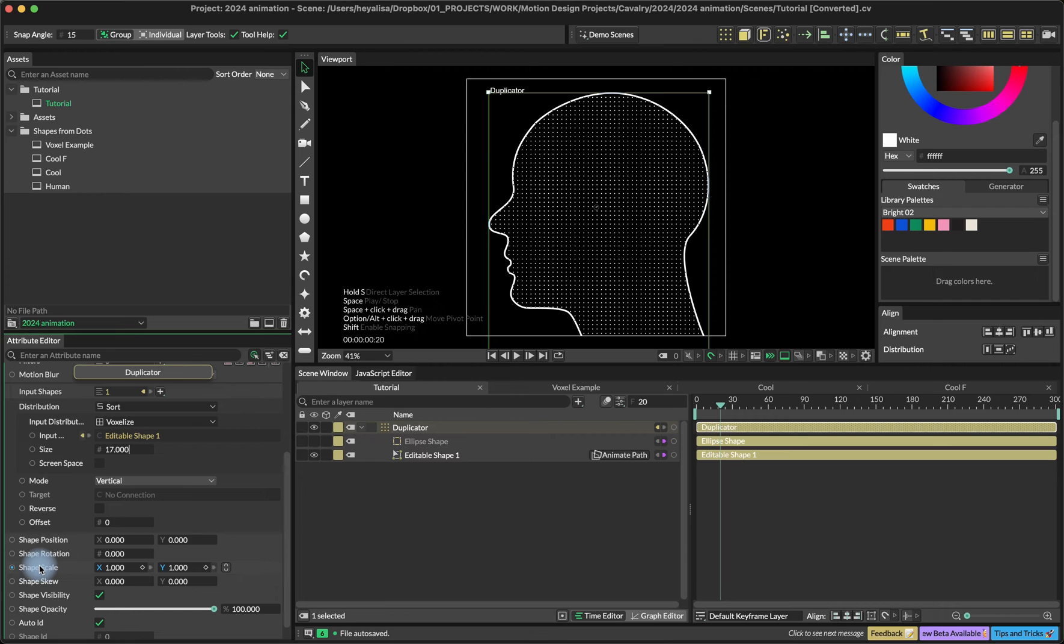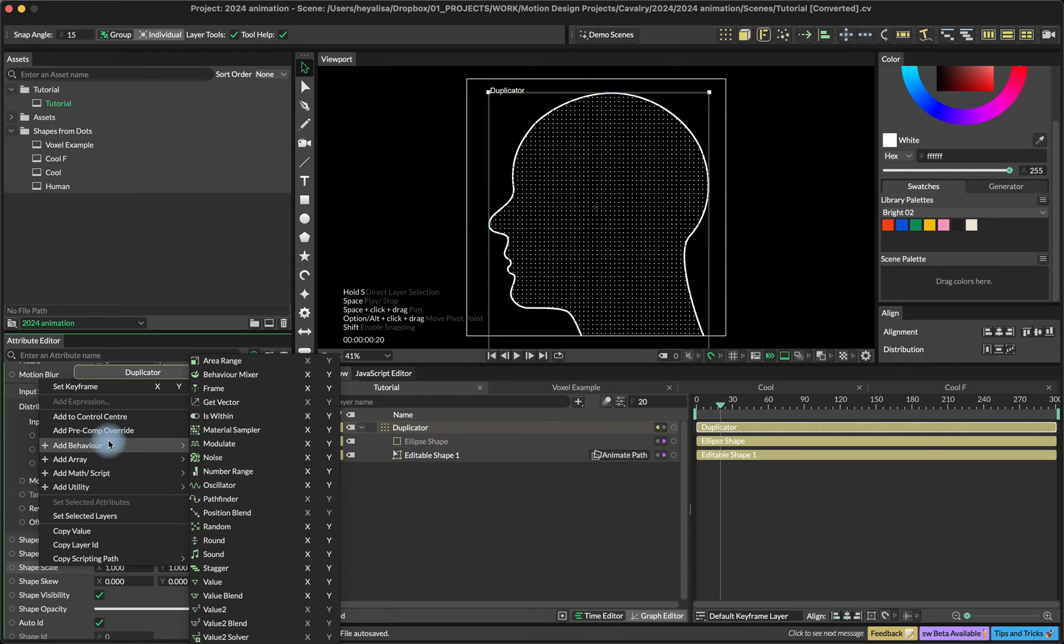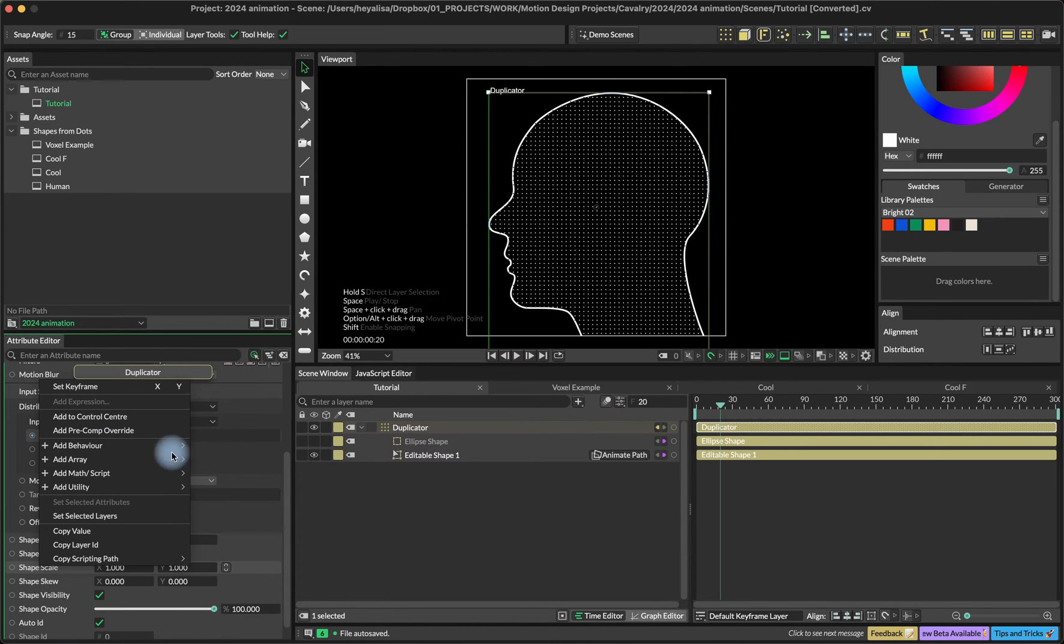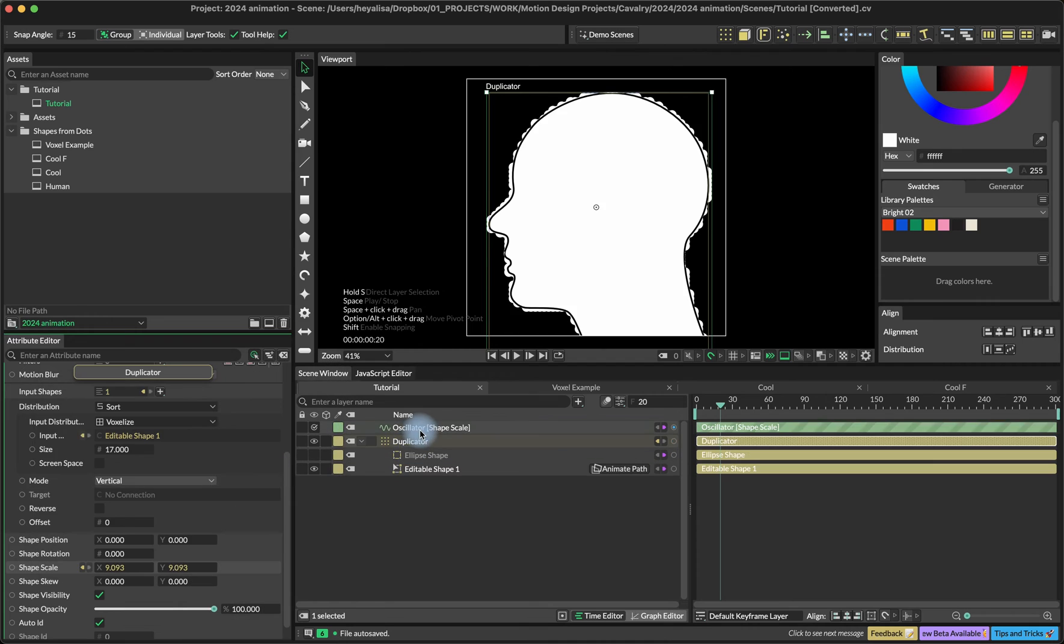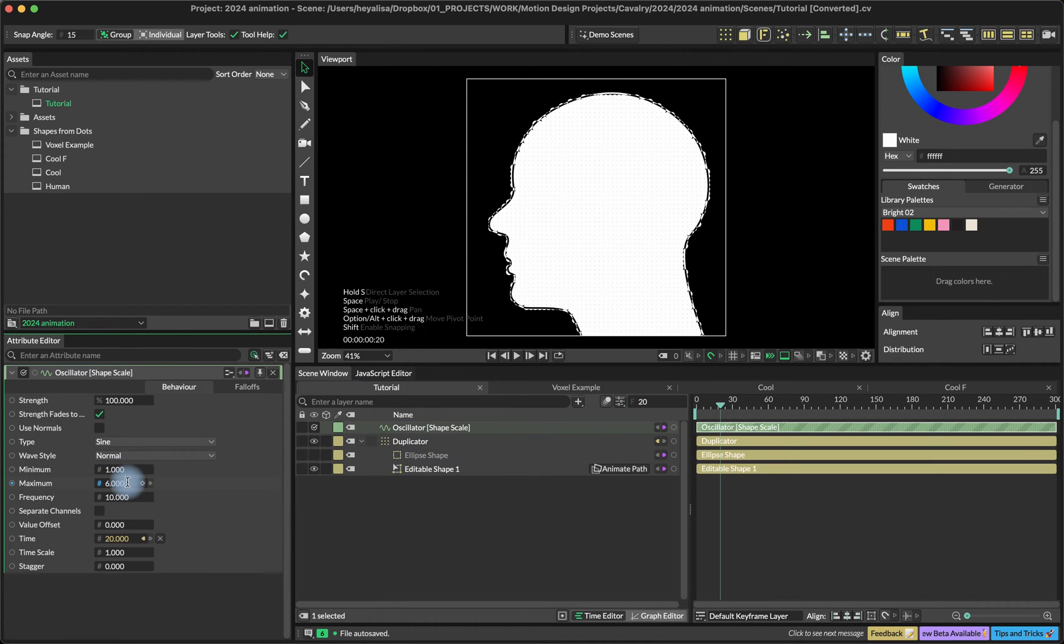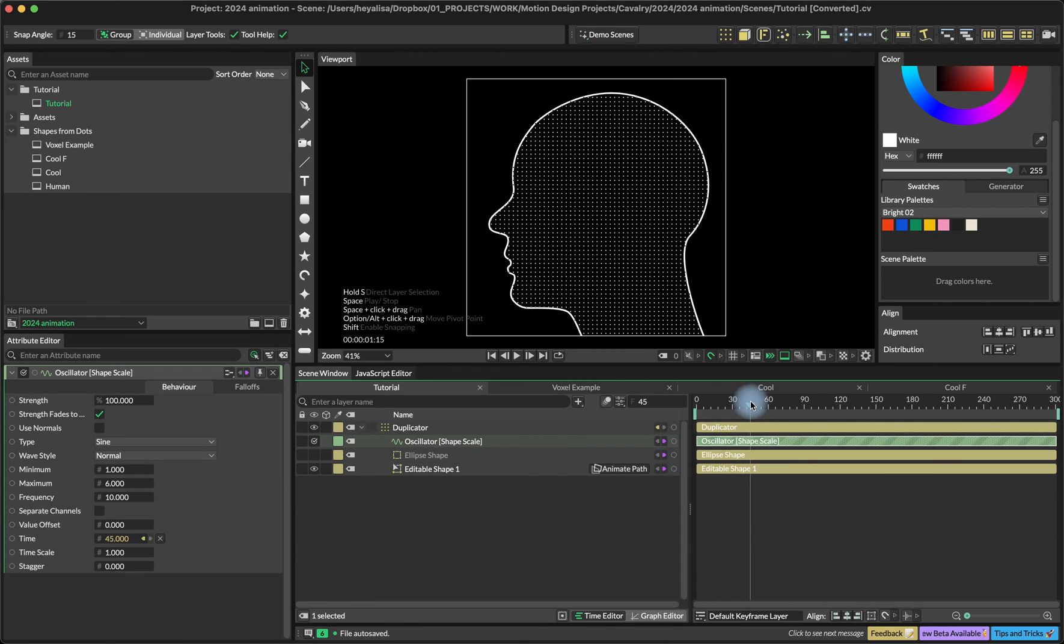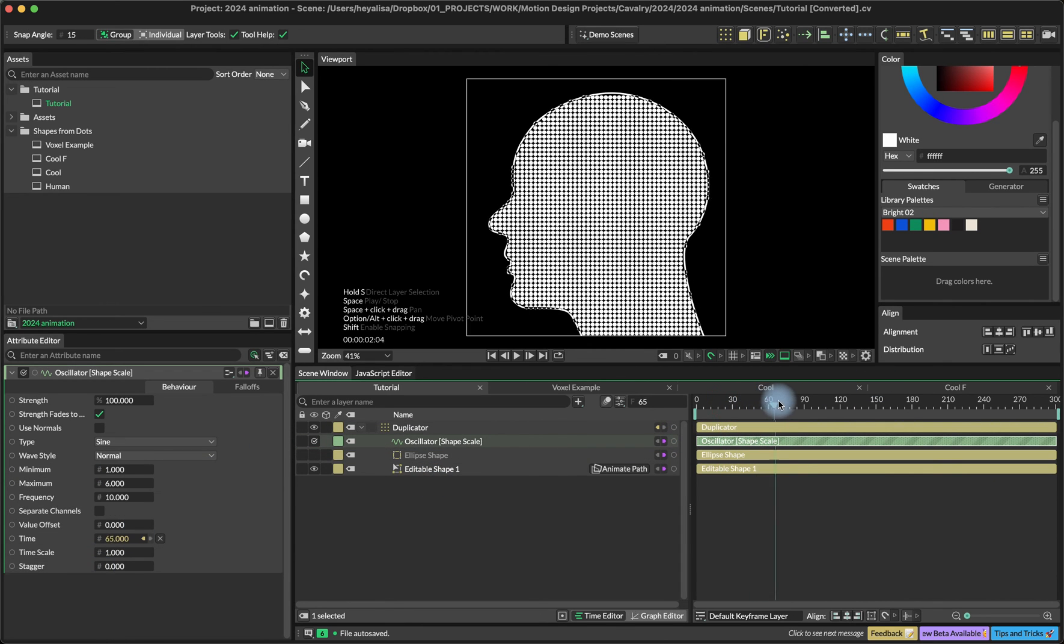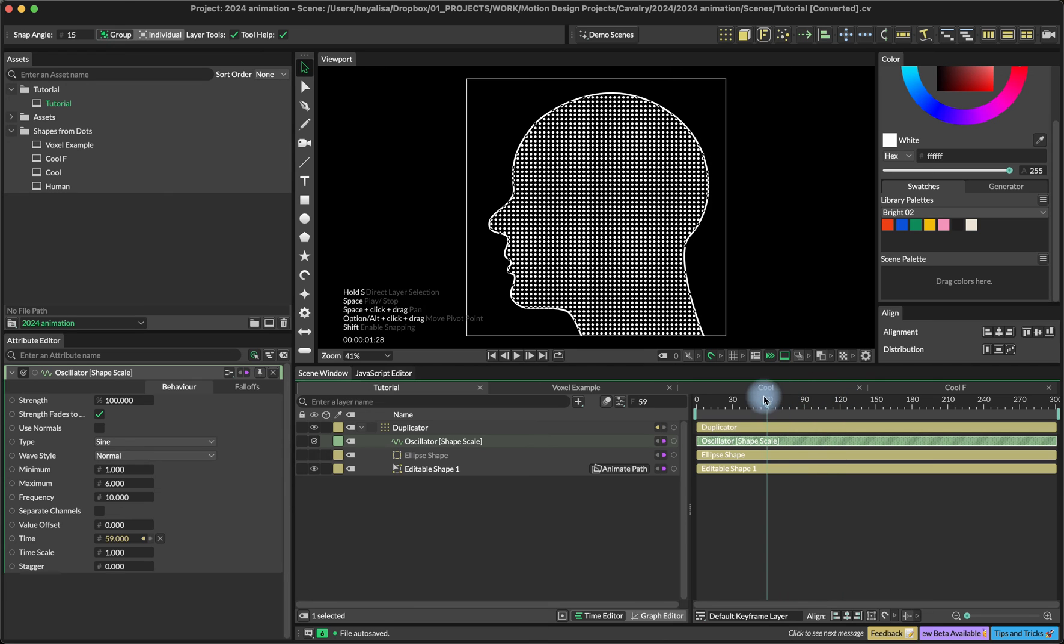Now we're going to add the oscillator into the shape scale and set the size from one to six. Right now, the shape scale is oscillating between one to six.